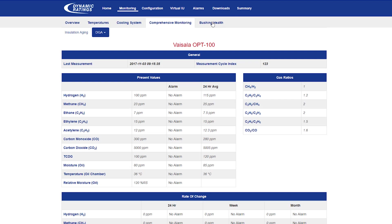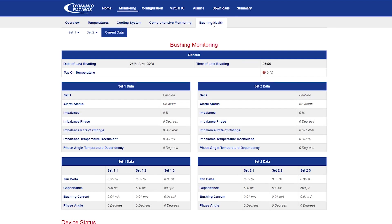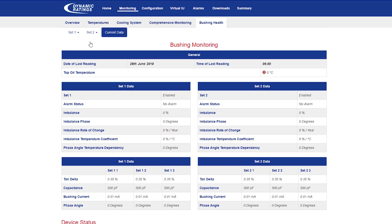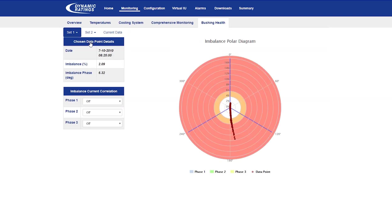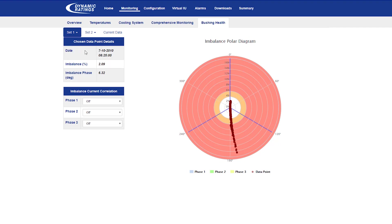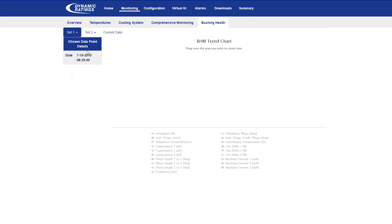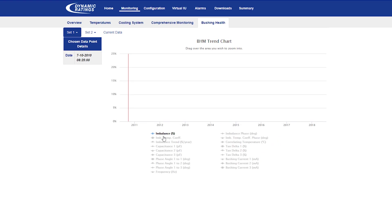If included in the C50, there is also a bushing health monitoring web page. In this web page, you have access to polar charts and trend charts. In the trend chart, you can enable different variables to take a look at.